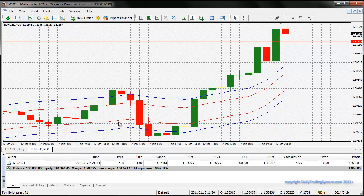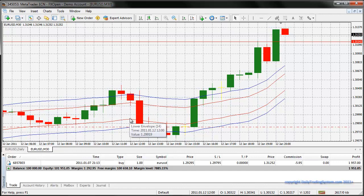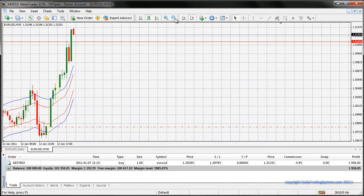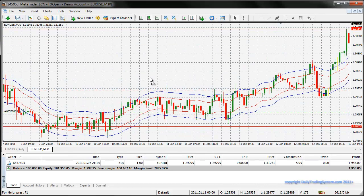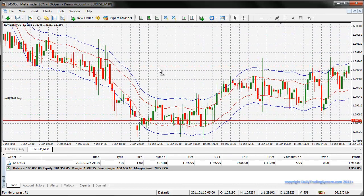For the short trade target, you can aim for the next deviation 0.10% level, or the 0.20% level — but 0.10% will probably be your best bet as a target. Let's look at some more examples.